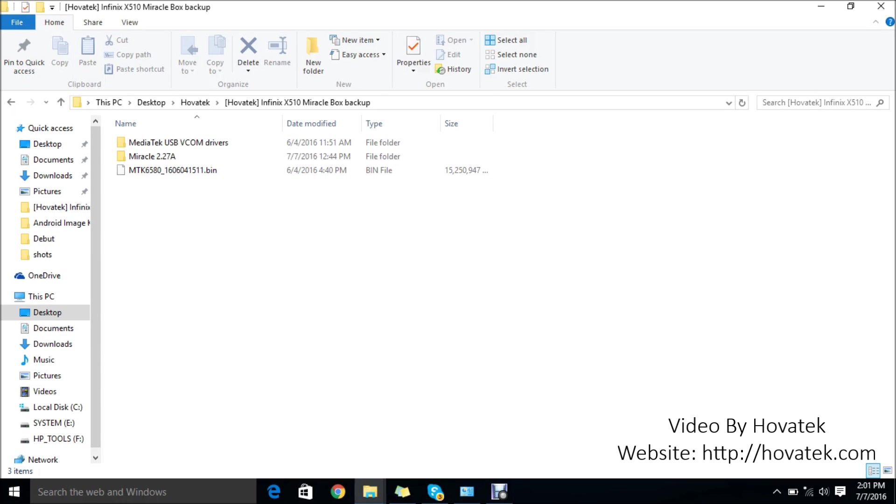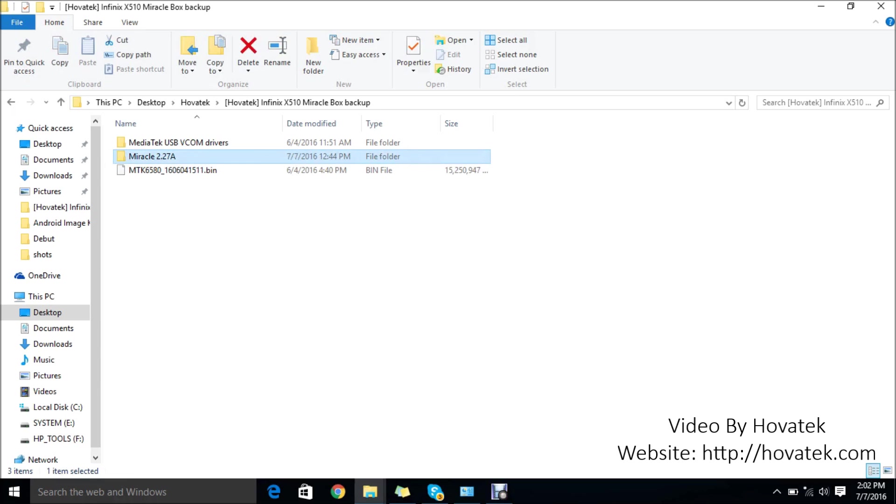The things you need for this guide are your firmware of course, the firmware for the phone model you wish to flash in the .bin format, Miraclebox software, and your Mediatek VCOM drivers. The drivers are to ensure that your PC can communicate with the phone effectively for flashing to occur.